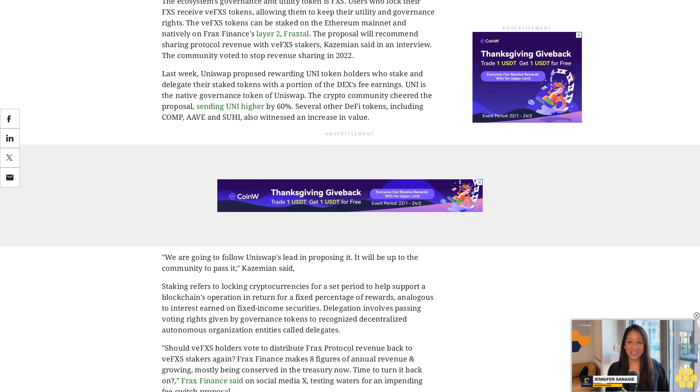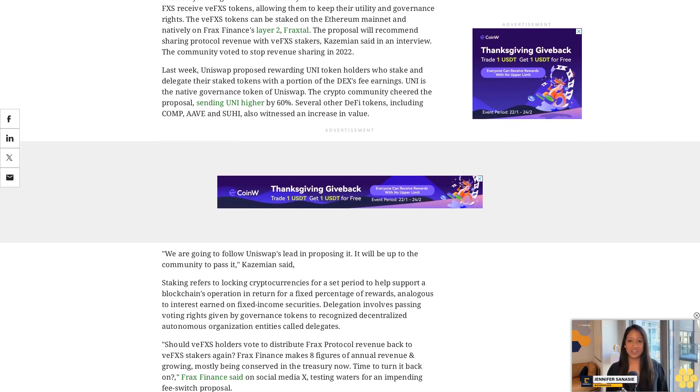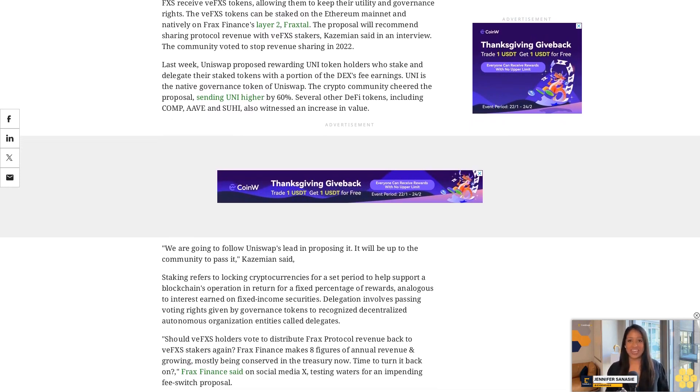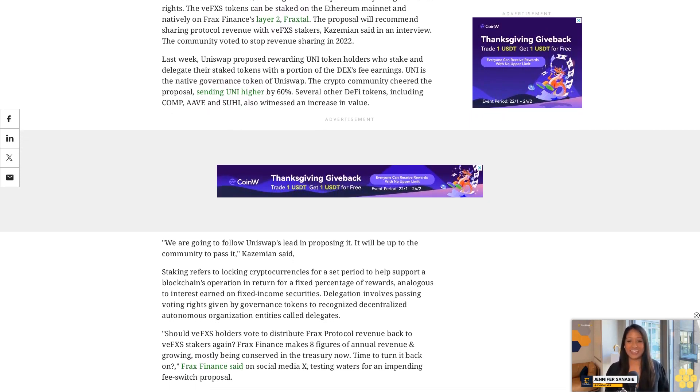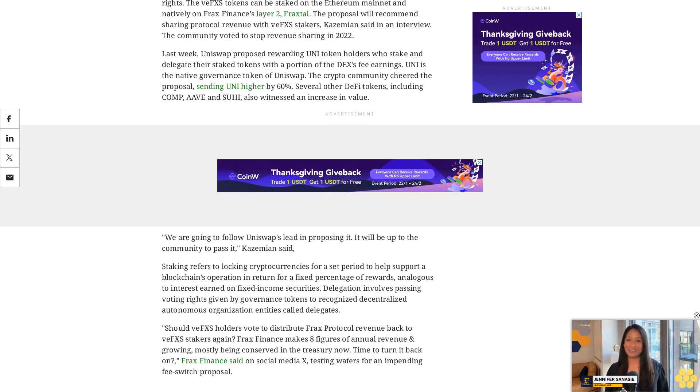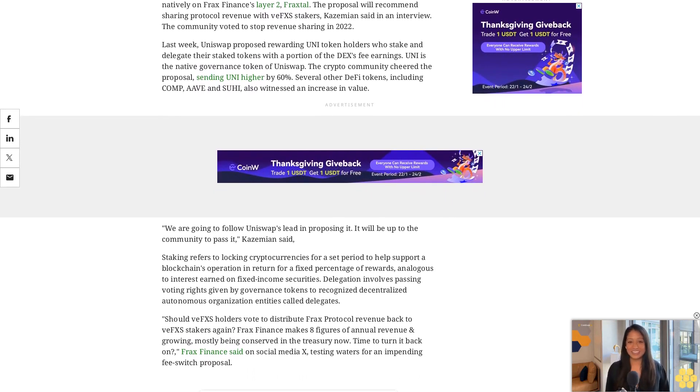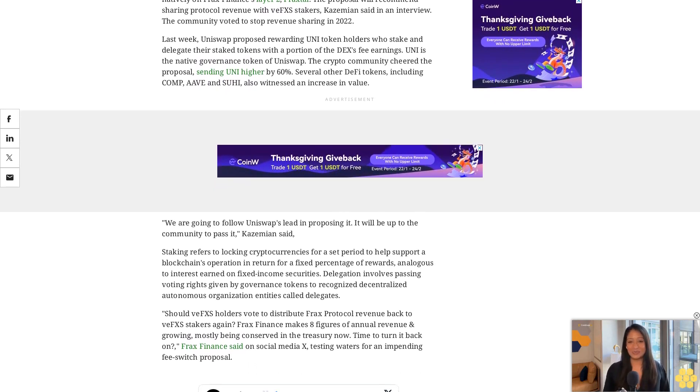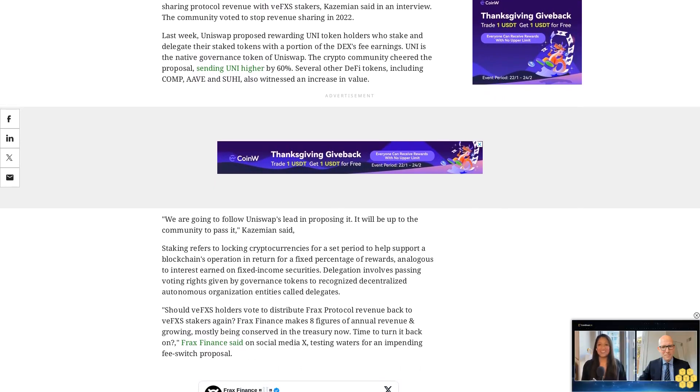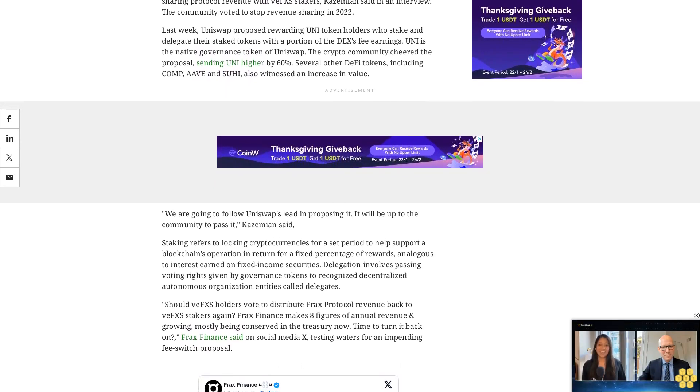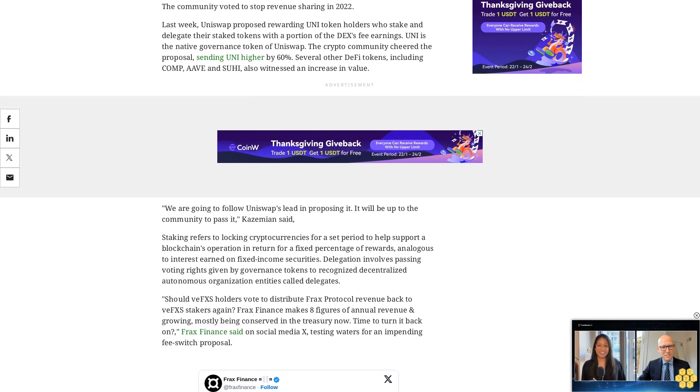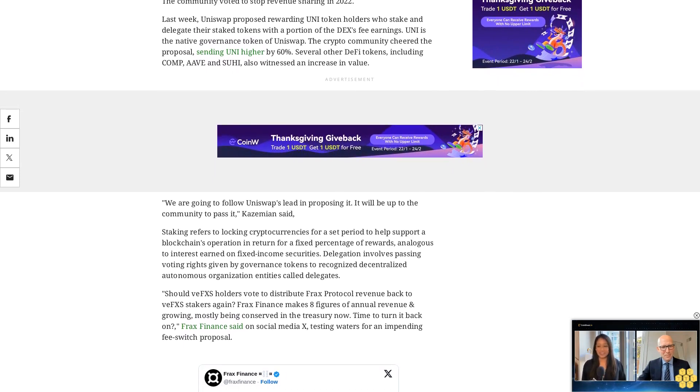Several crypto market participants, including pseudonymous analyst Ignas and stablecoin-focused decentralized exchange Curve, responded positively to the social media post.